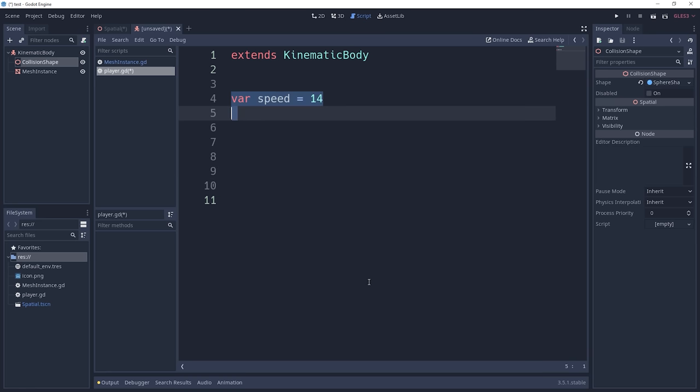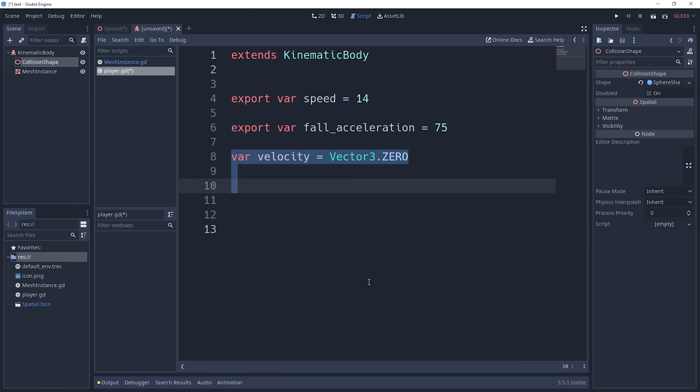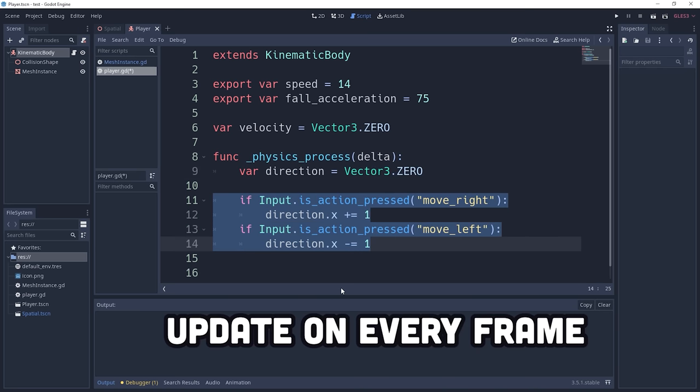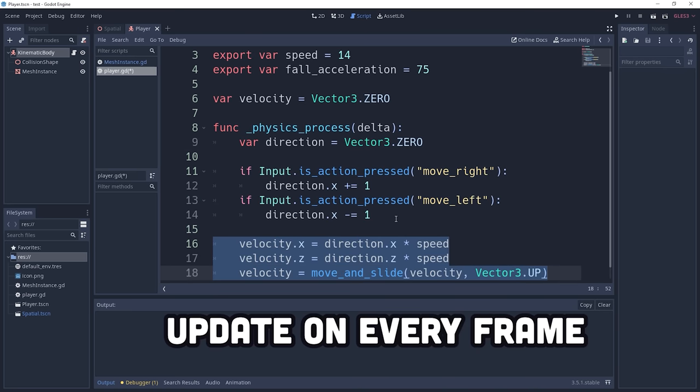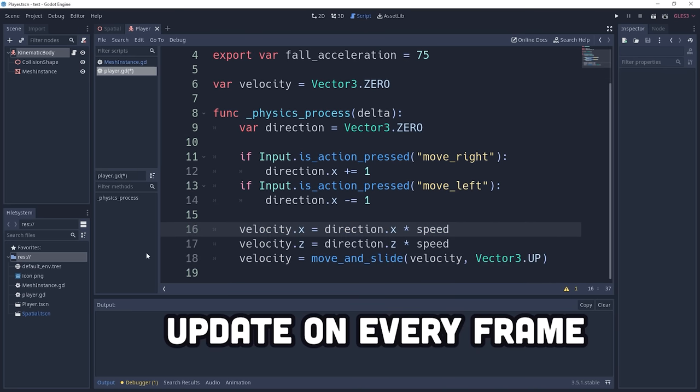Create variables with the var keyword with an optional type annotation, and export them to make them public in the editor. Now override the process or physics process function to calculate a new position for the player based on the inputs pressed by the user.